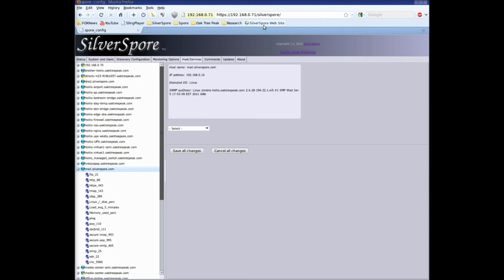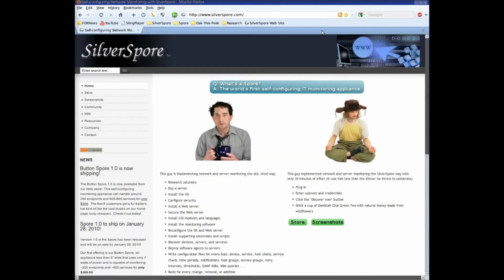And that's part 2 of our button spore demo. Please head over to www.silverspore.com for more information.